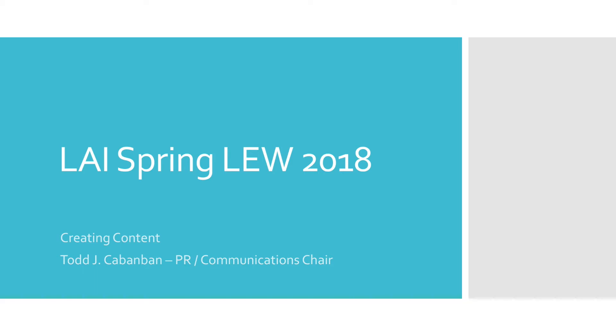This presentation is a brief message about creating content as part of our YouTube LAI channel initiative. After the basic introduction, we're going to work together on an exercise creating a simple piece of content.